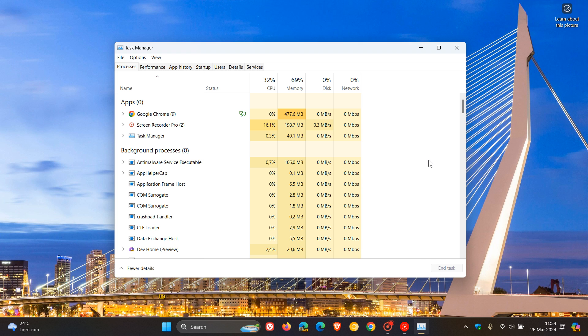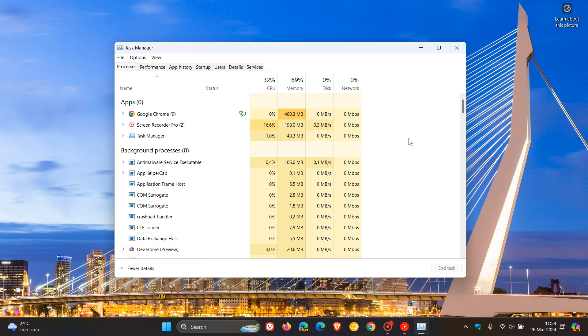Now obviously this is quite a mission or a process to launch the task manager every time you want to use task manager with the legacy user interface. Because if you are like me, I'm launching task manager several times in the period of the course of the day. So if you want a more permanent solution, it's once again quite simple to do.